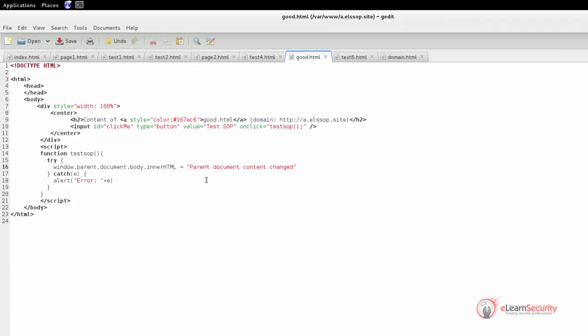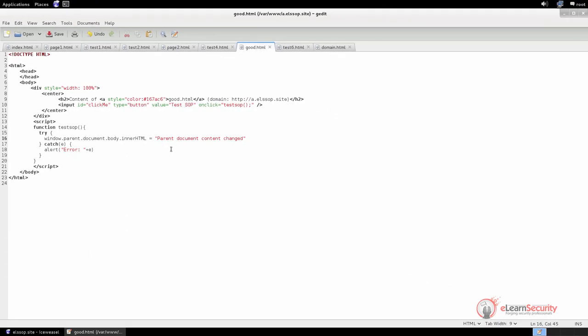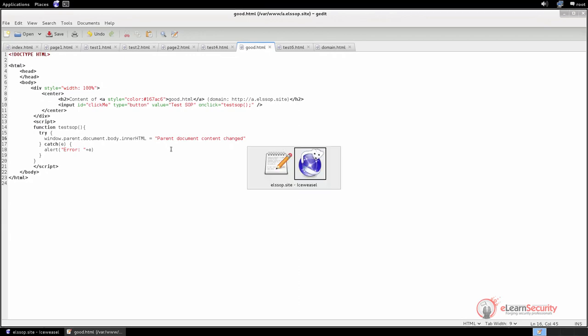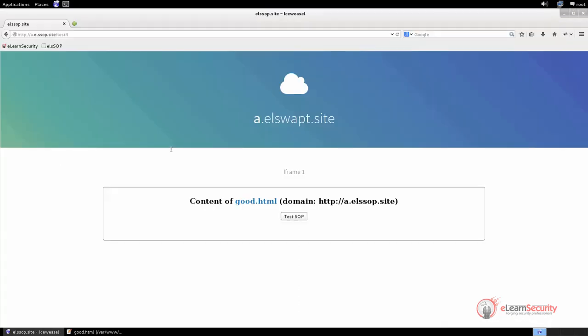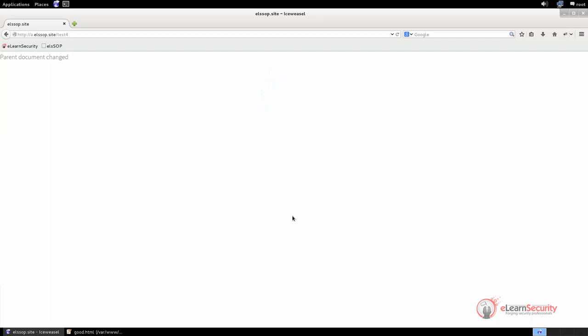Now that we know the code behind the page, let us go back in our web browser and test the function. As we can see, since the two documents share the same origin, the JavaScript is allowed to change the parent content.